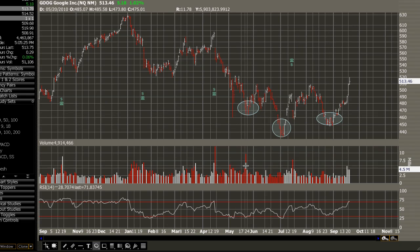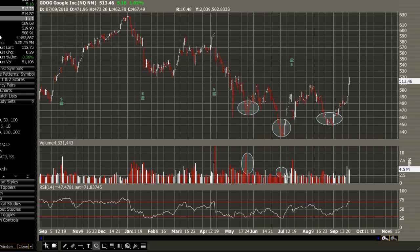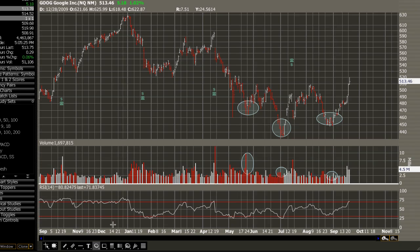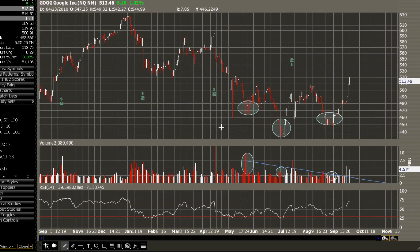If you look at the volume that coincides with each shoulder: on the left shoulder, we have a nice spike in volume; on the head, there's slightly lighter volume; and on the creation of the right shoulder, there's even weaker volume. This is exactly what you want to see — diminishing volume as the head and shoulders pattern progresses.